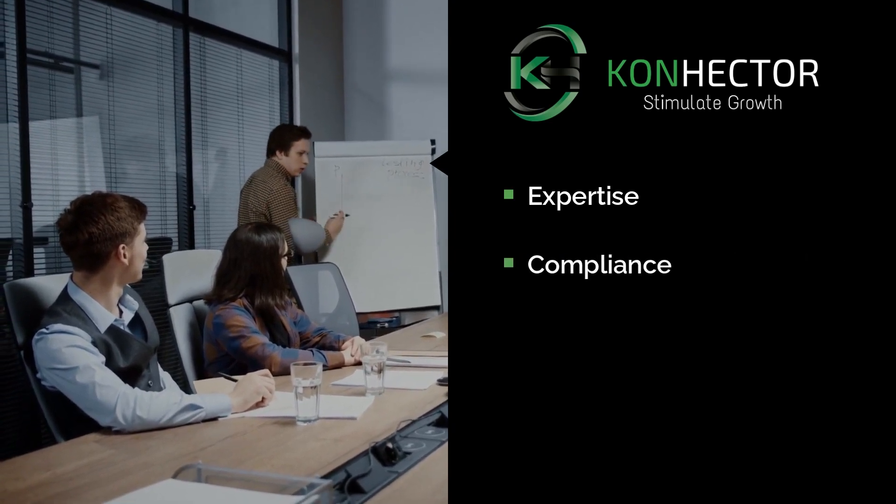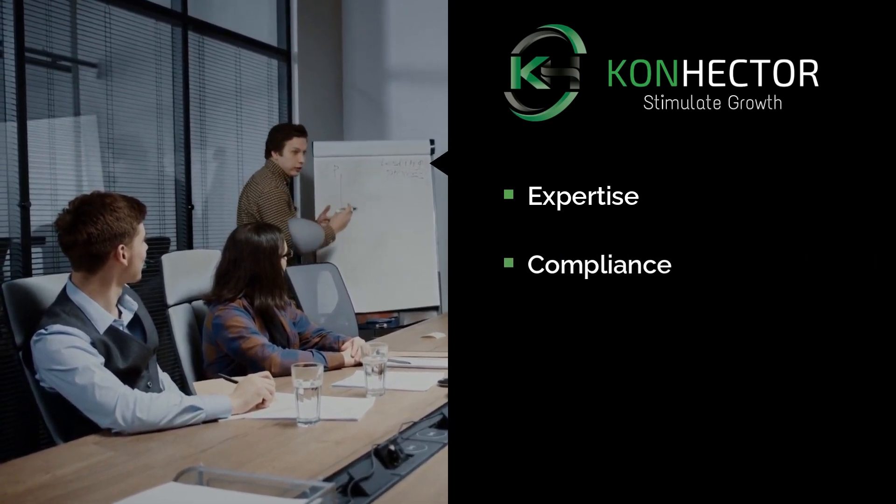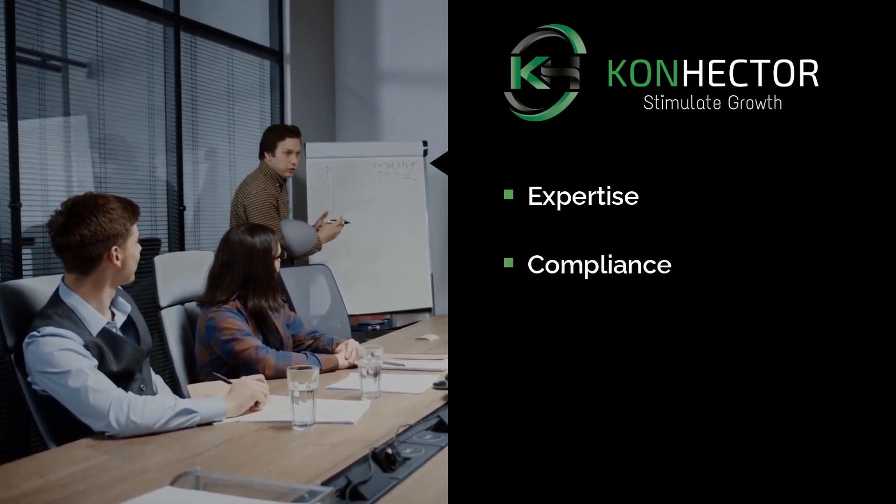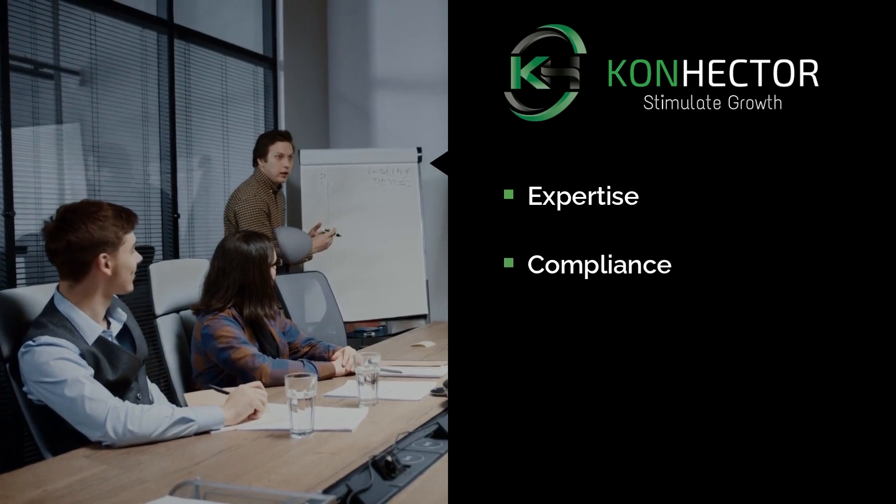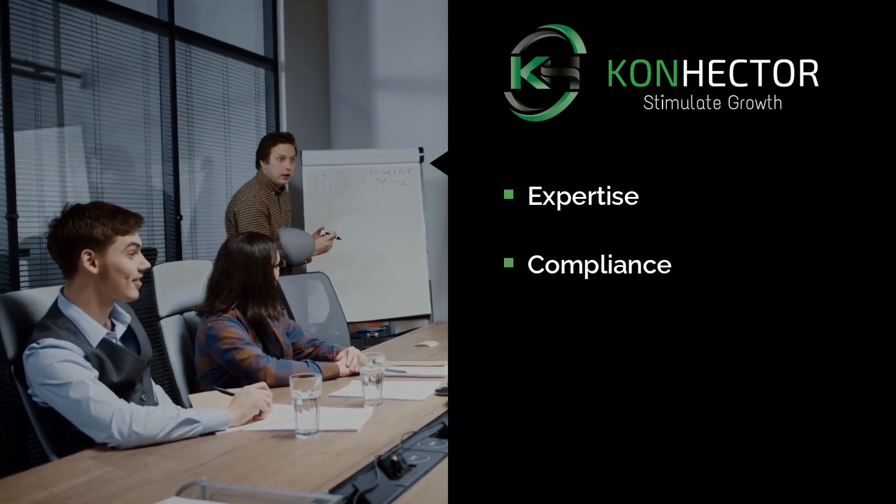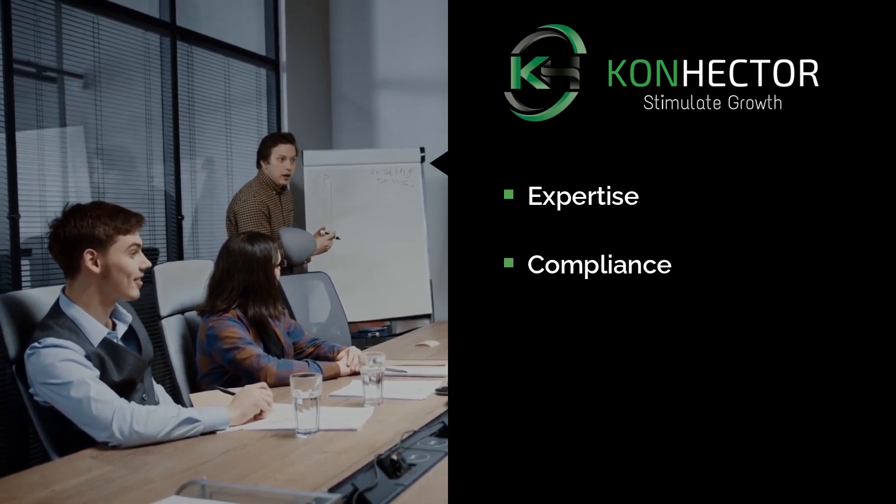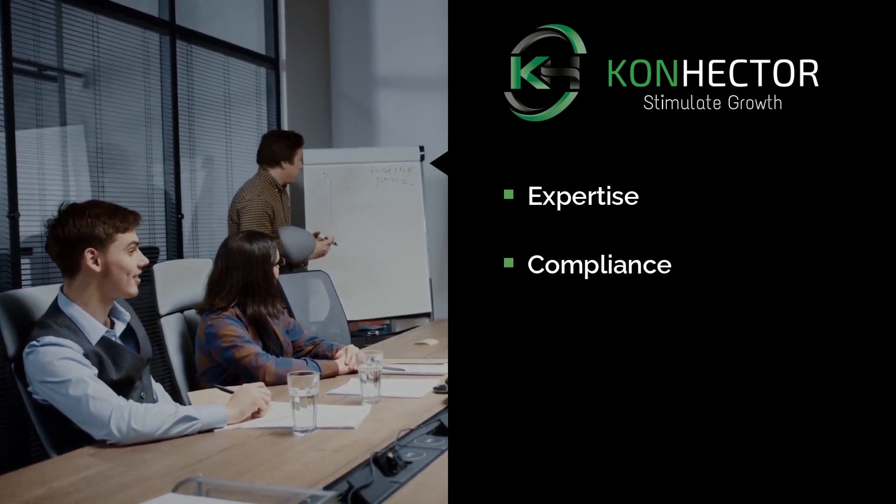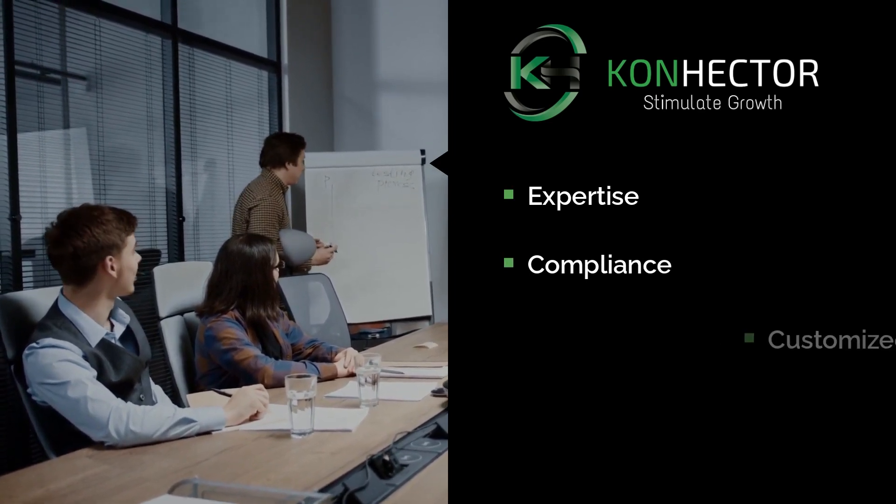Compliance. We can help you ensure compliance with industry regulations such as the FTC, HIPAA, and others to minimize the risk of data breaches and penalties.